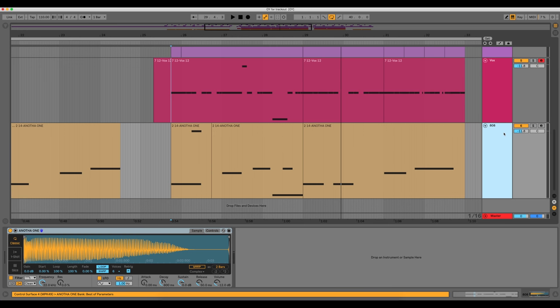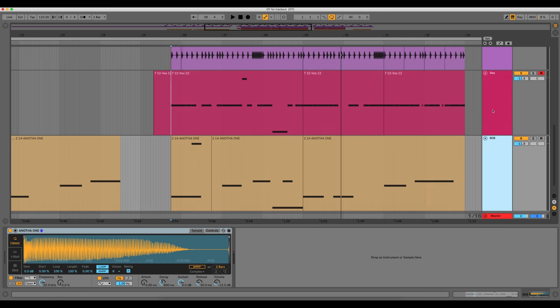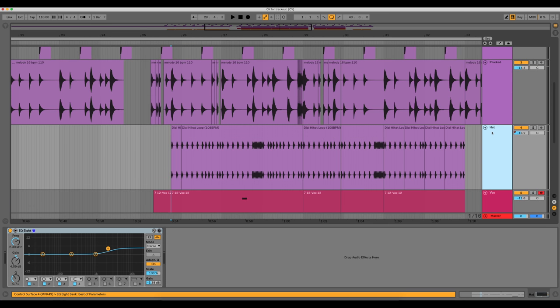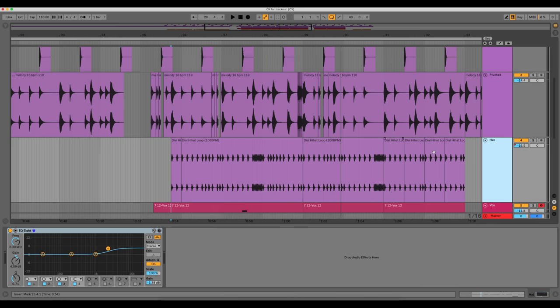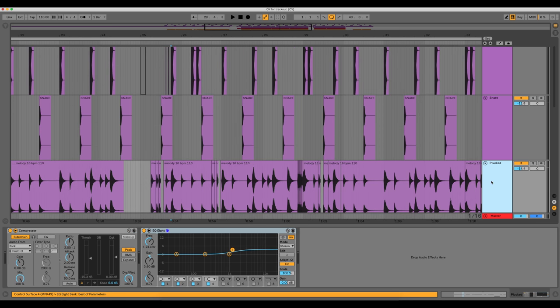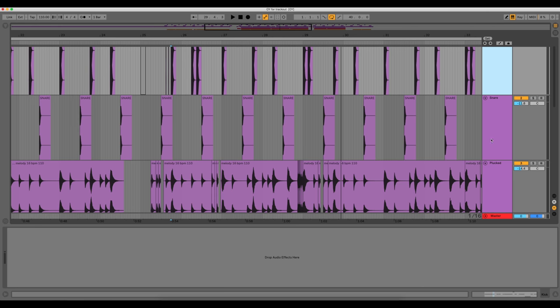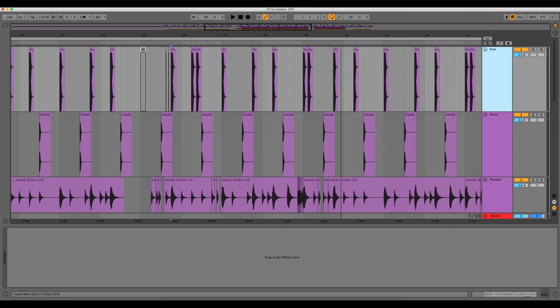And the 808, there's no kind of side chain on it. The hi-hat, I just added a little bit of EQ, boosted up some of the highs. And on the pluck, I added a little bit of a high boost as well. And there's nothing on the kick or the snare.